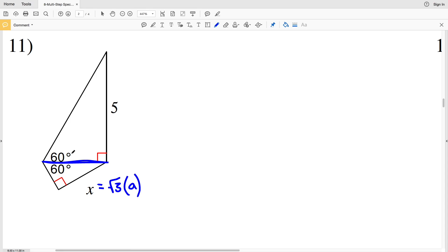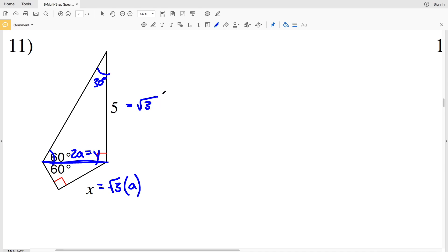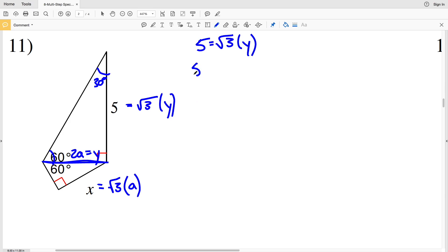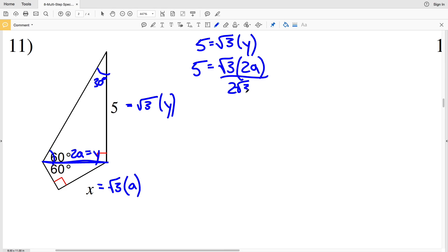Looking at the top special right triangle: 30° is the top angle, and across from 30° represents 1, so 2a can be our variable y. Across from 60° is √3·y, so 5 = √3 times y. Plugging 2a in, we have 5 = √3 times 2a. Dividing by 2√3, the 2 and √3 cancel out.